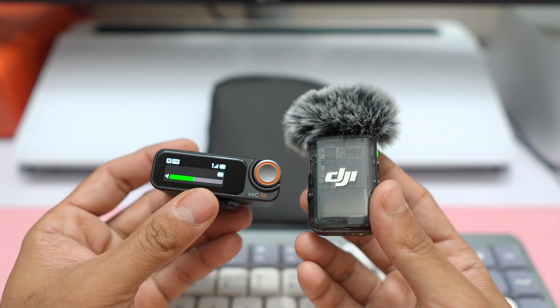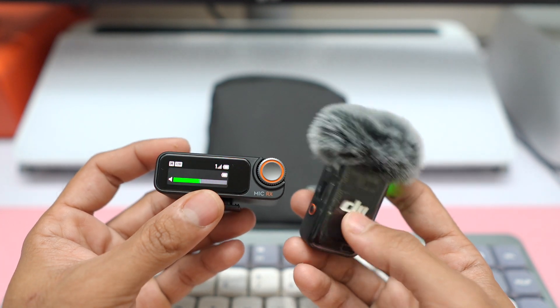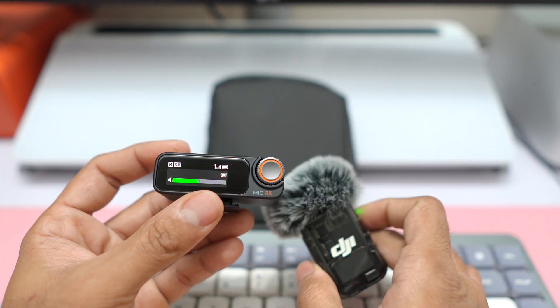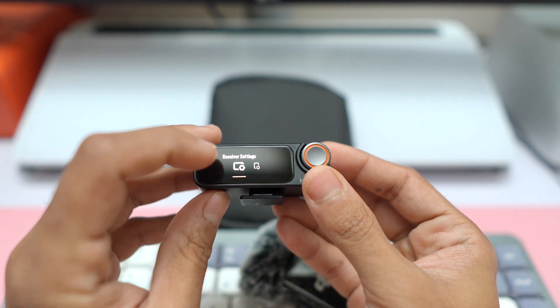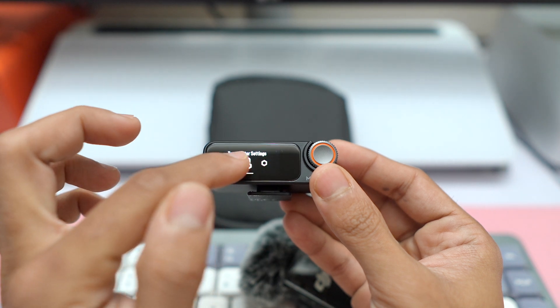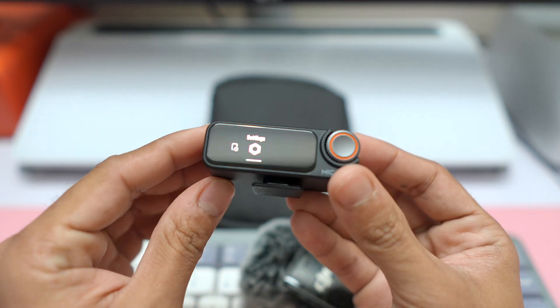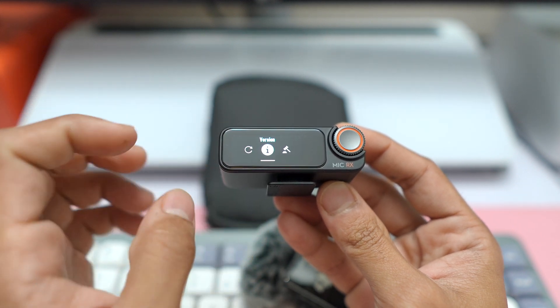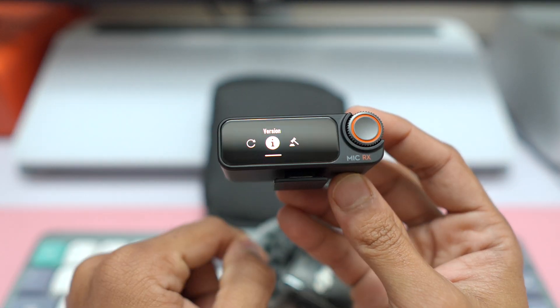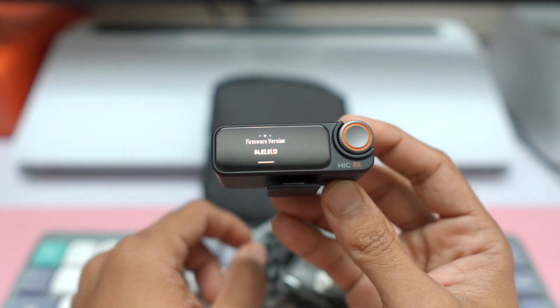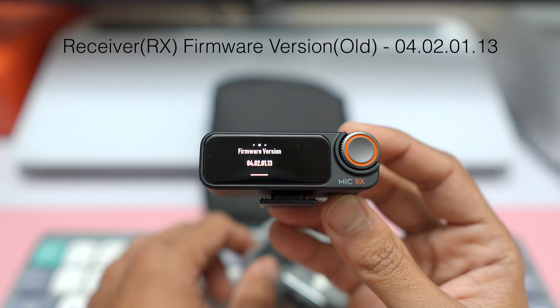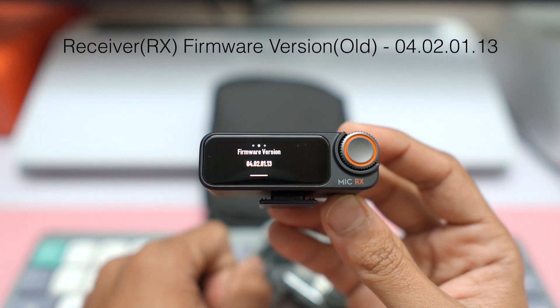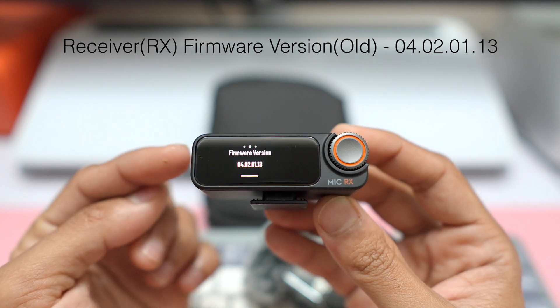But in this video, we're quickly going to try to upgrade the firmware on the receiver as well as the transmitter, just to show you guys. In case you own this DJI Mic 2, you just have to scroll to the settings. Just swipe up from the top and scroll to the last part which says General Settings. You can see, just click on that and go to the Version. You can see the firmware version currently, it says 4.02.01.13. So this is the firmware for the receiver.